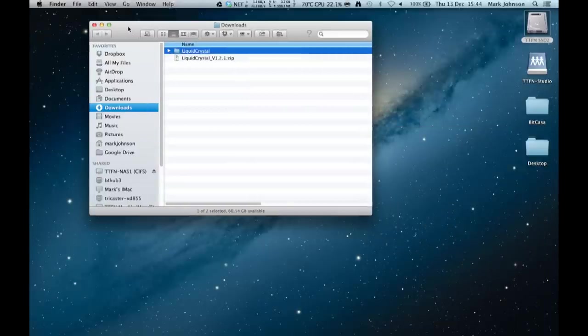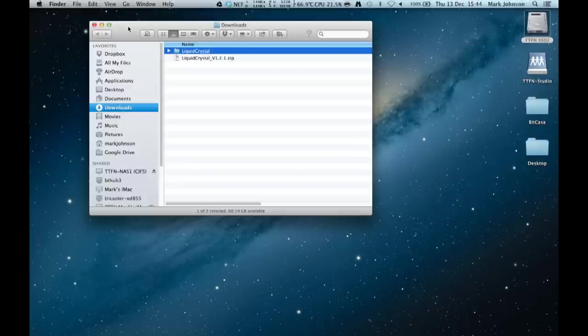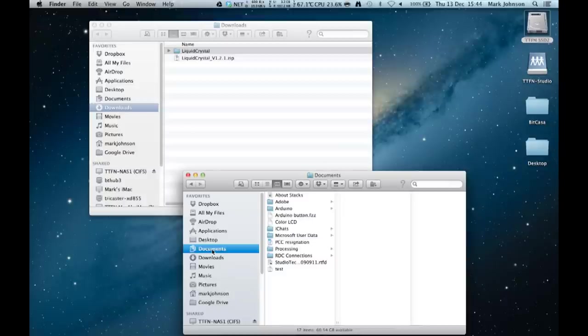Now depending which operating system you're running you need to add it to the particular folder. In OSX that's in your documents slash Arduino slash libraries folder but if in Windows it's my documents slash Arduino slash libraries folder. So we will find our location for it so we go to documents and Arduino and there's our libraries folder.